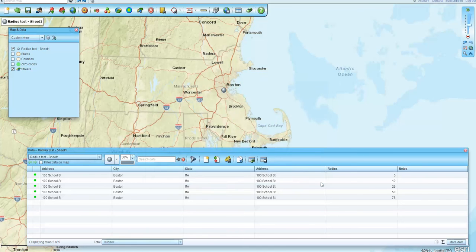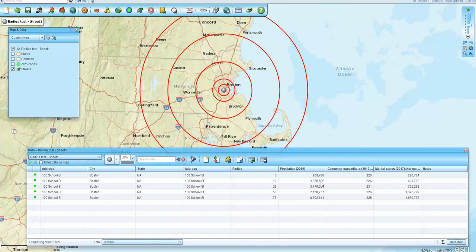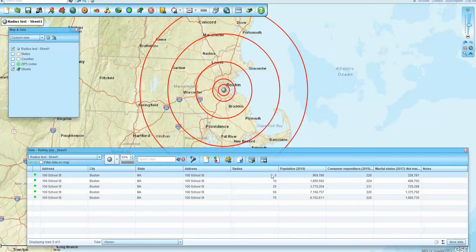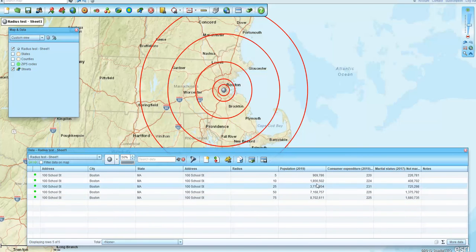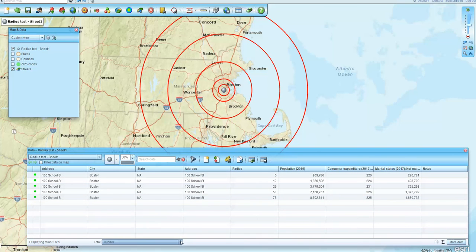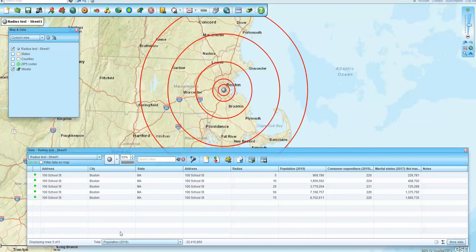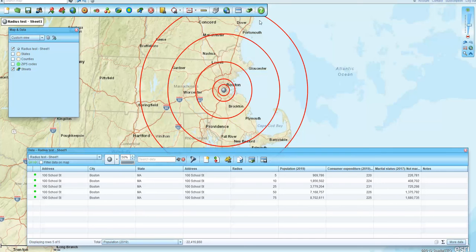and the demographics are now added to the data window view. So you've got each radius associated with data, and you can, of course, sum information by demographic category down below, and then you've got the visual in Map Business Online for each radius here,